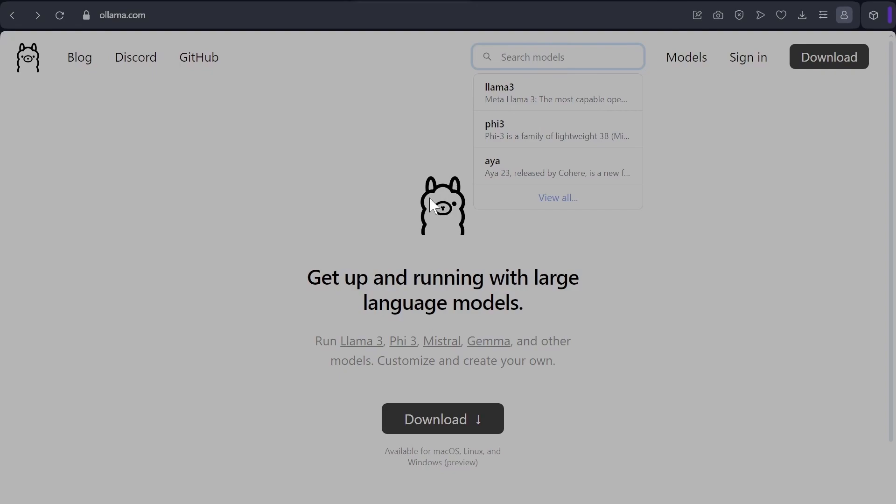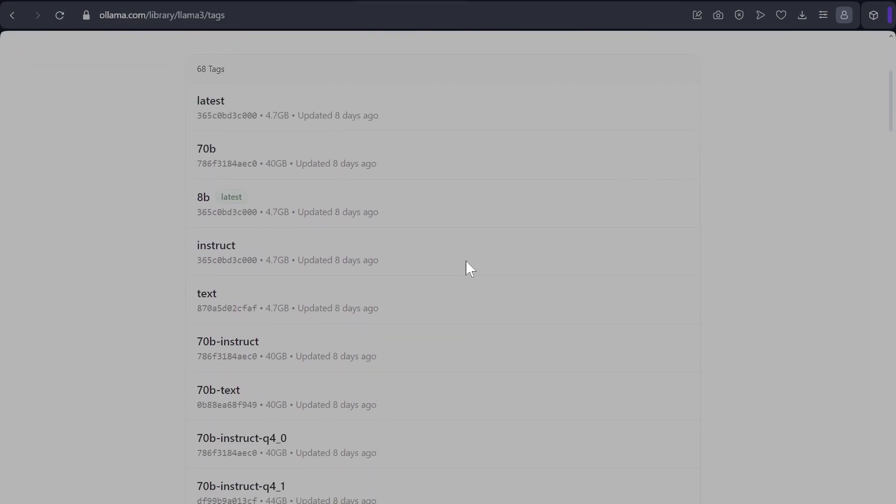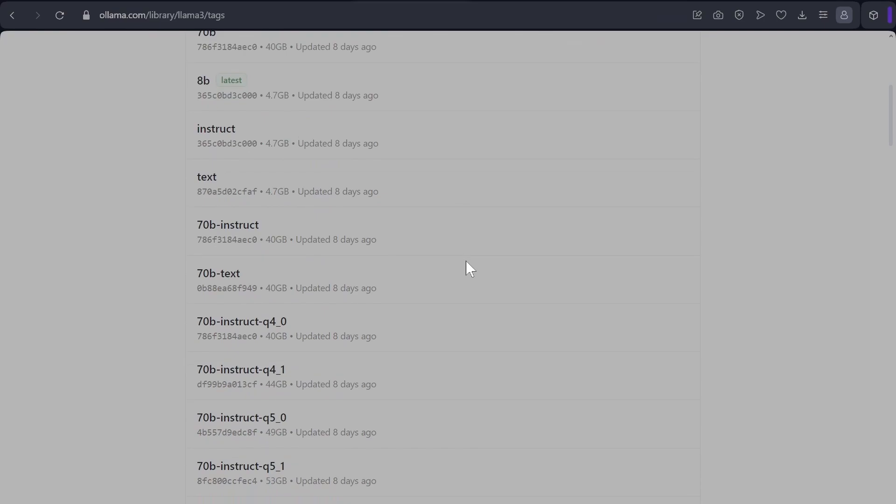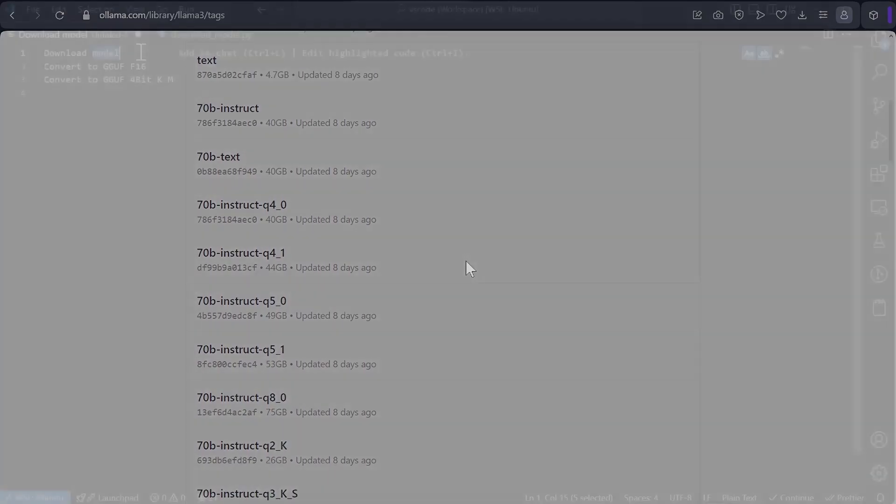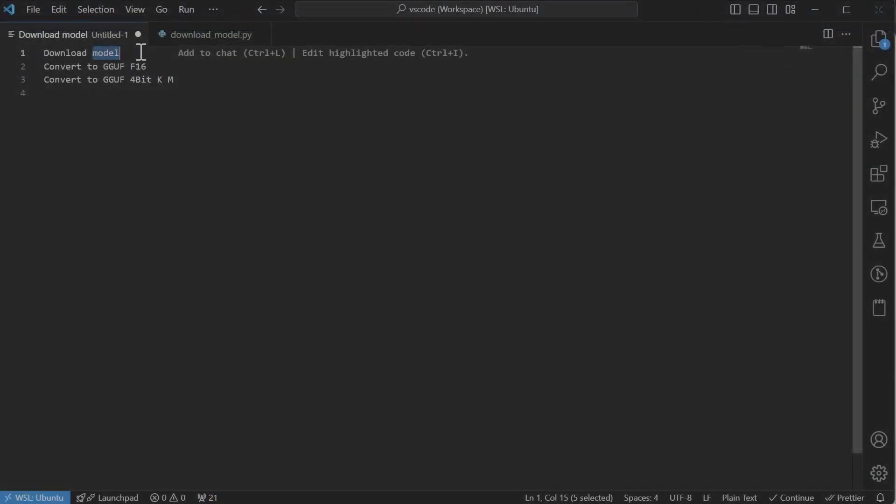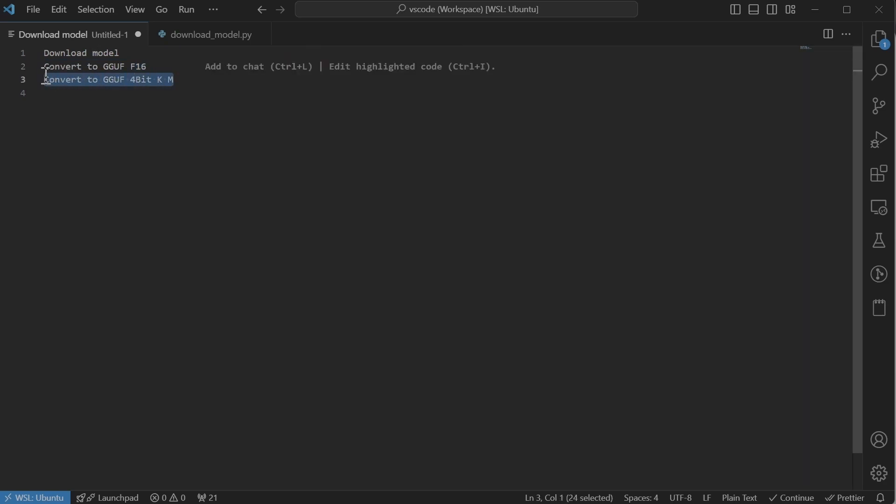Or for any other reason you want to convert a quantized version yourself. In that case, you're in the right place. So let's convert a Hugging Face model to GGUF format. The steps that we need to perform are: we need to download the model, convert the model to GGUF float 16 or F16 format, and then we need to requantize the GGUF file from step two to a lower precision type.